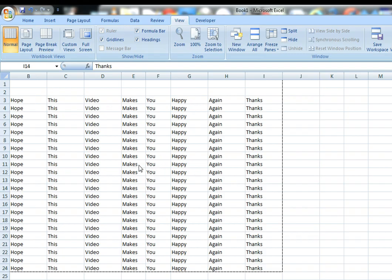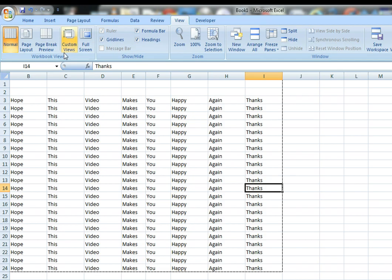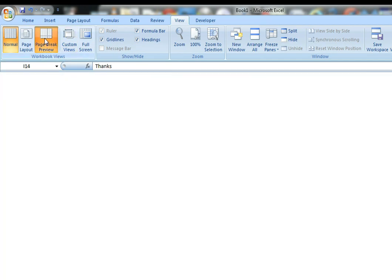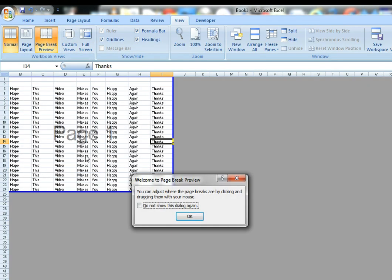All we've got to do here to fix this, I'll show you what's going wrong. It's not printing out completely. Go into your View and then up here, click the Page Break Preview.